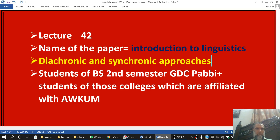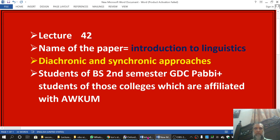Bismillah ar-Rahman ar-Rahim. This is lecture number 42. The name of the paper is Introduction to Linguistics. The topic is Diachronic and Synchronic Approaches. This lecture is specifically for the students of the second semester of GDC Peavy, and also for the students of colleges affiliated with Abdul Ali Khan University.